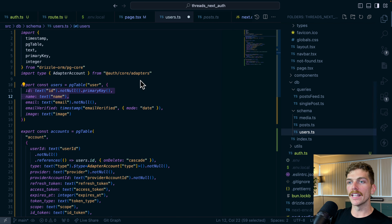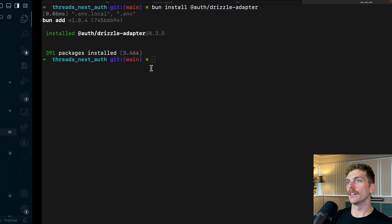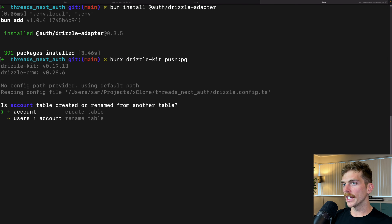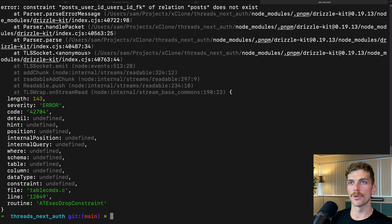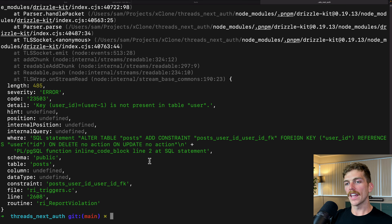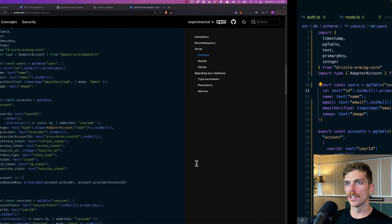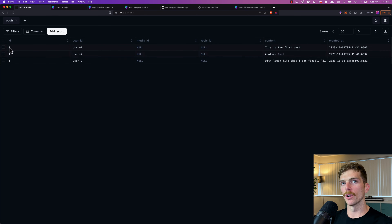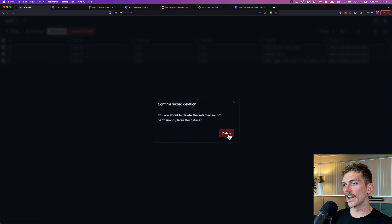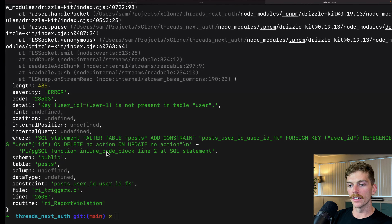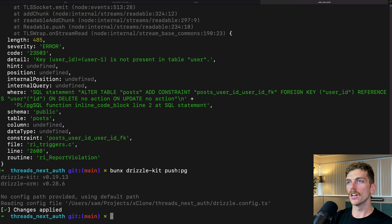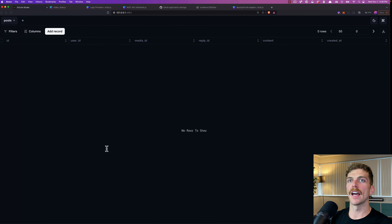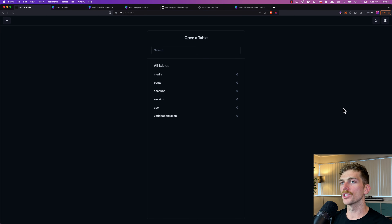Now I need to push this database update with bunx drizzle-kit push pg. The data probably won't align — it'll tell me to delete the users table, which will fail because I already have posts linked to my current users. So first I'll go into my posts and delete everything in the database — it was just test data anyway. Then I can push the schema updates successfully and all those tables are now updated in the database.